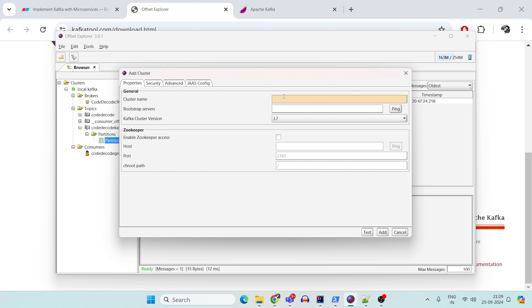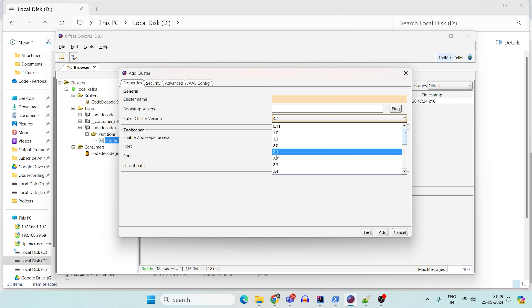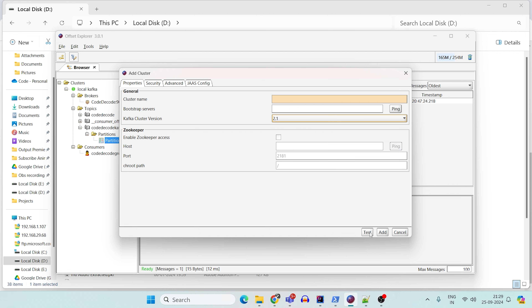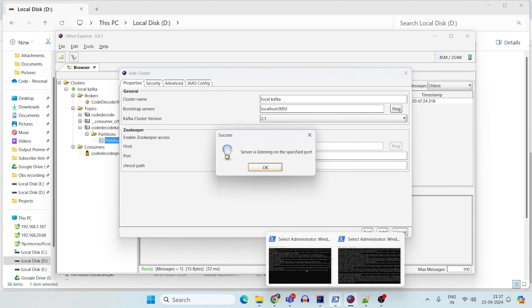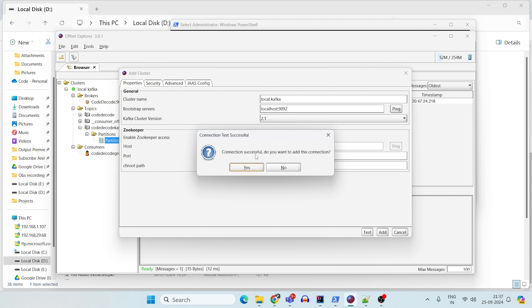Here you give the cluster name — this can be anything like 'local Kafka cluster.' The bootstrap server is localhost:9092 for your Kafka broker. Set the Kafka version — I have Kafka 2.12 so I set it to 2.1. Then test it and ping from here. When I ping, it says the server is listening on the specified port because my Kafka server is up. Click OK, and if you test it, it says connection successful.